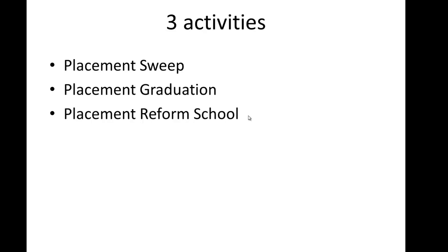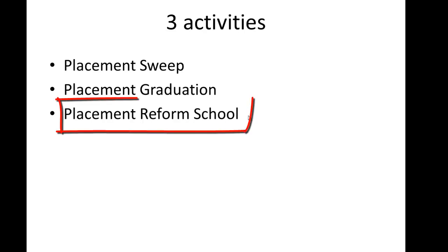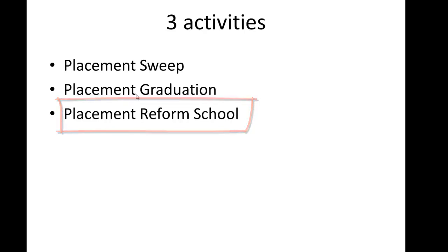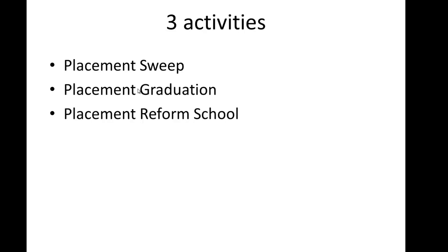Okay, so let's talk about the third of three activities when initially setting up your placement management campaigns, and that is putting your placements into placement reform school. This is actually very similar to placement graduation, but it's the opposite. In placement graduation, we are graduating keywords that have performed well for us.